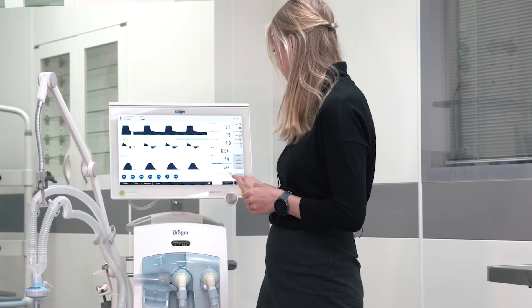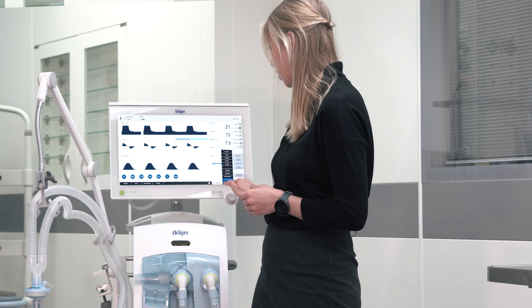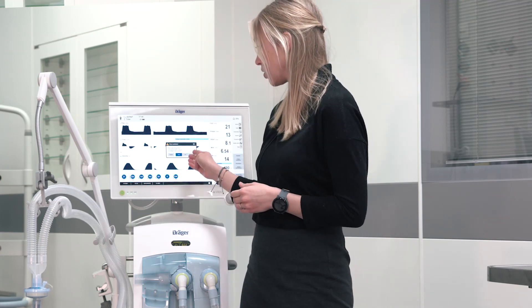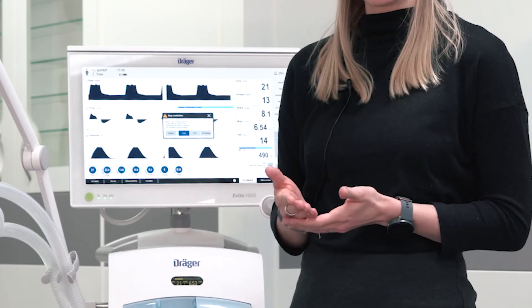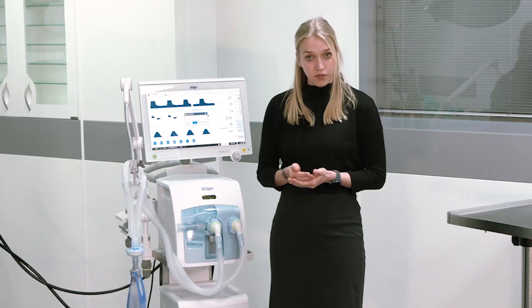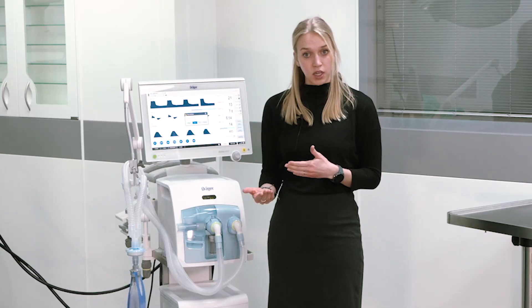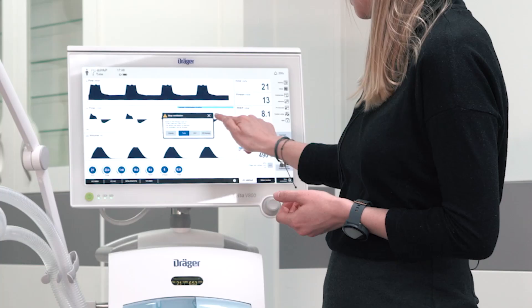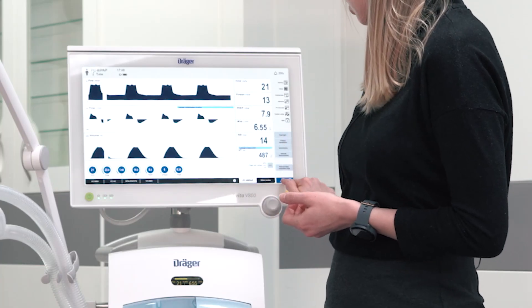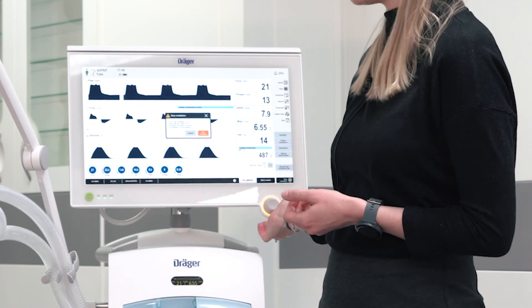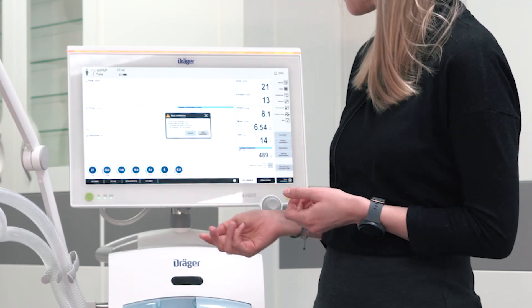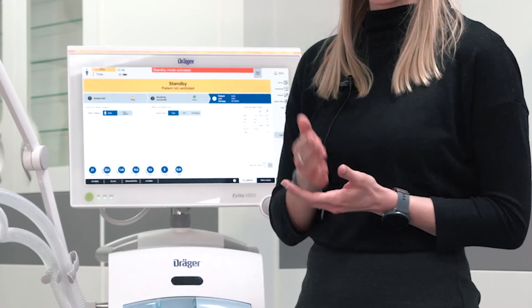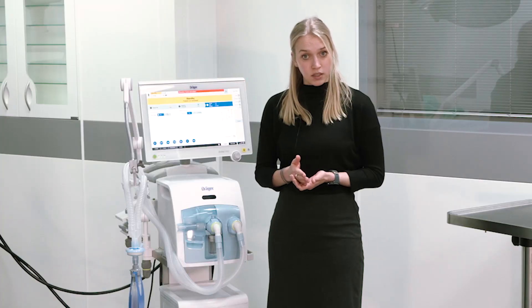If you want to change the therapy type to non-invasive ventilation or O2 therapy, please select other modes and change therapy type. If you select non-invasive ventilation or O2 therapy, the device will switch to standby and the patient is no longer ventilated. You can then change the equipment. If you want to end the therapy in general, please select stop ventilation and confirm by pressing the rotary knob. A red alarm will indicate that the patient is no longer ventilated.